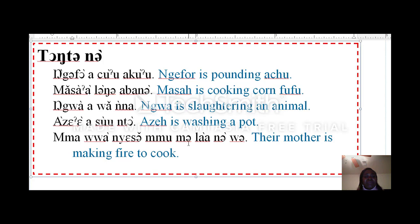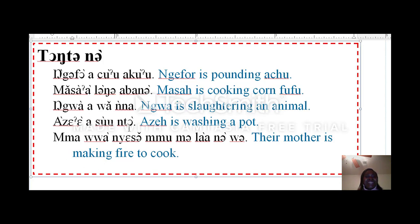Mawanyesamu melanowe. Their mother is making fire to cook.